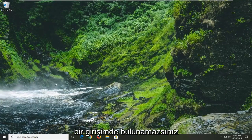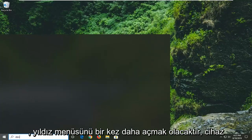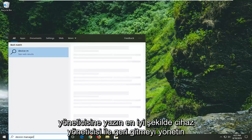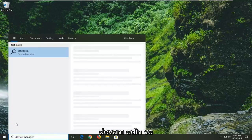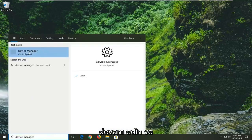Another thing you can attempt would be to open up the start menu once again. Type in device manager. Best match should come back with device manager. Go ahead and left click on that.